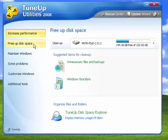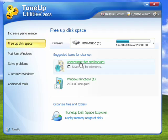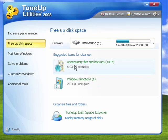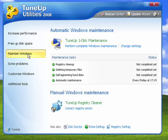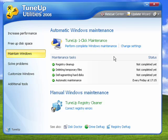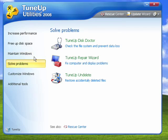Under free up disk space, you can find unnecessary files and backups in different Windows functions and free up a lot of space. You can maintain Windows by doing one-click maintenance, which goes through and cleans your registry, deletes temporary files, defragments drives, and gets everything taken care of automatically with one click.